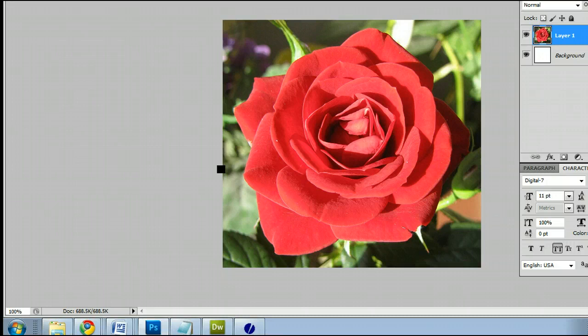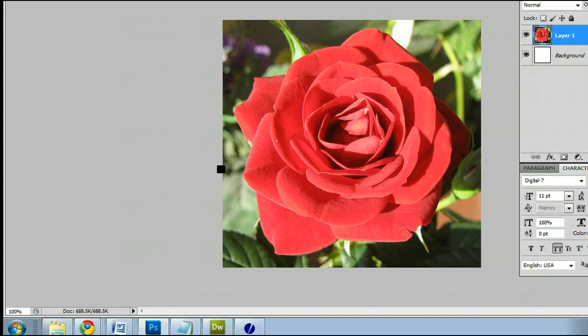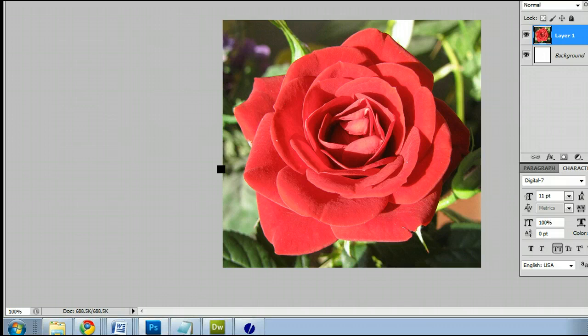In this video I'm going to help you understand the Quick Selection tool in Adobe Photoshop. I'm running the most current version at this time, Photoshop CS5. The purpose of the Quick Selection tool is to quickly and accurately select an image or a part of an image in Photoshop.